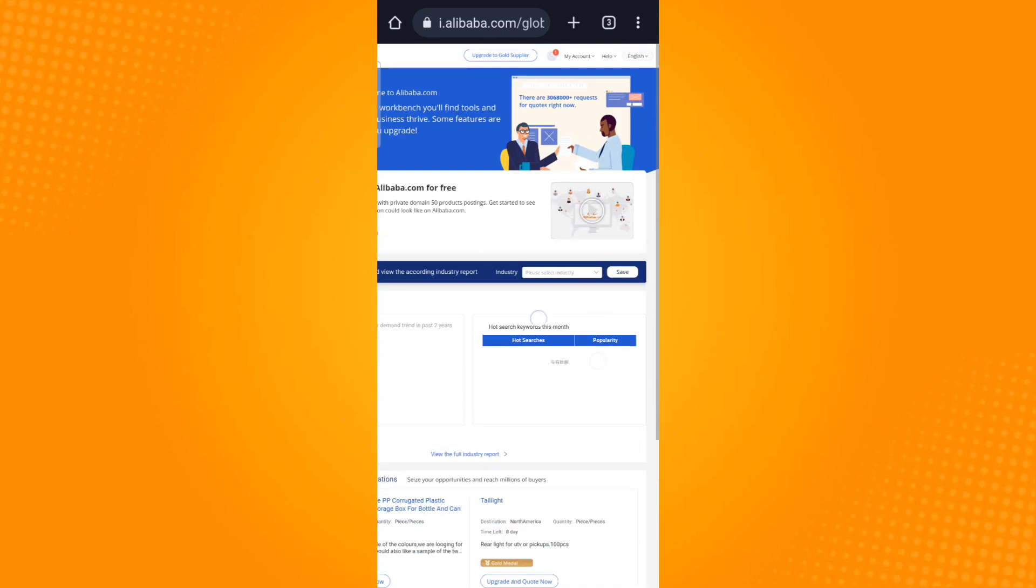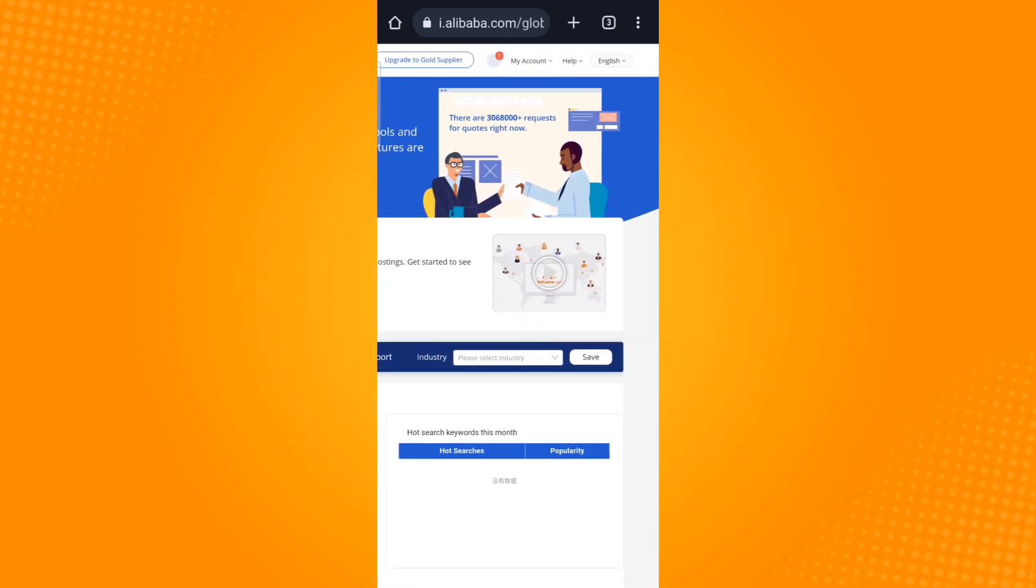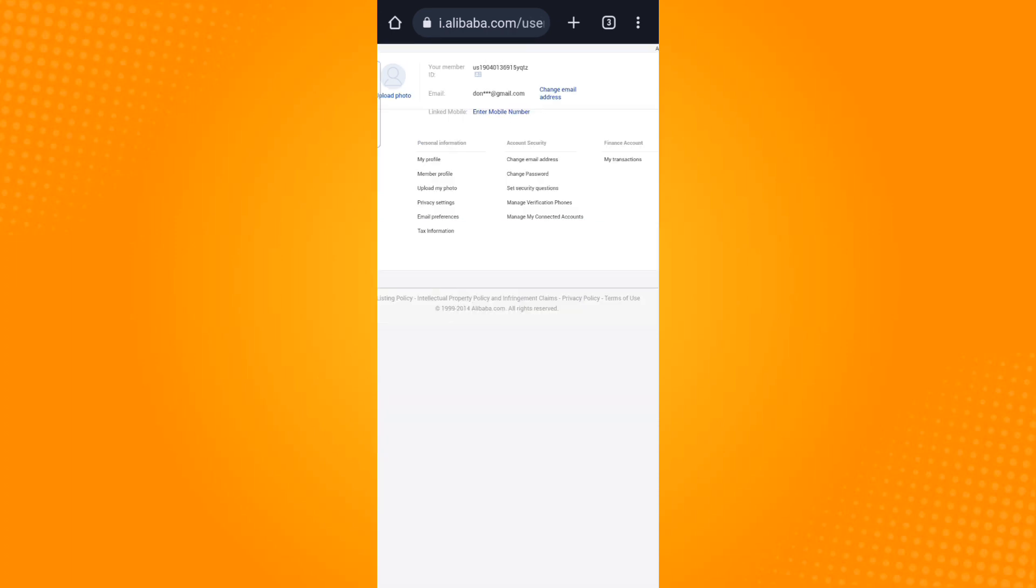Then select my account. In here you will find three columns: personal information, account security, and finance account.